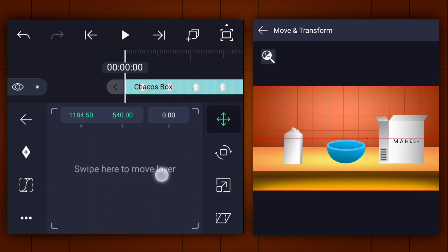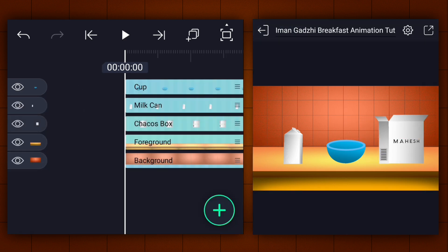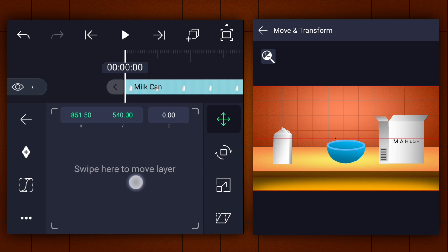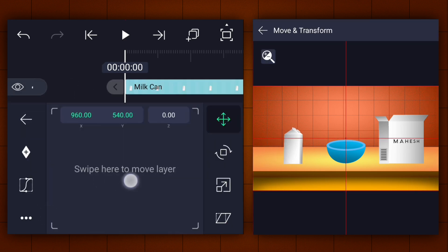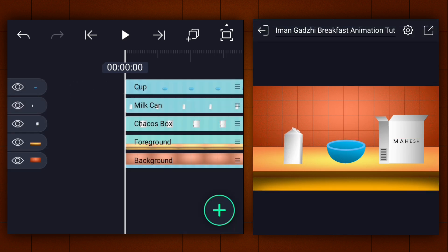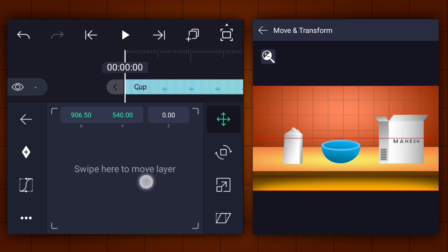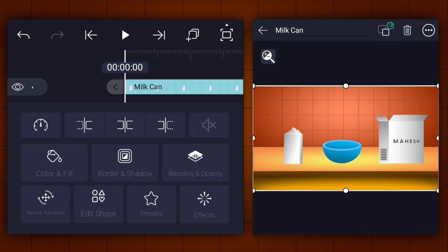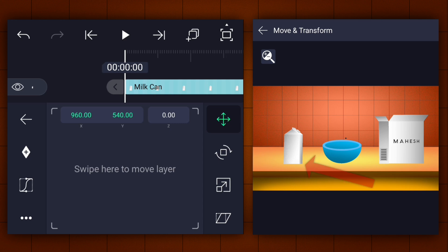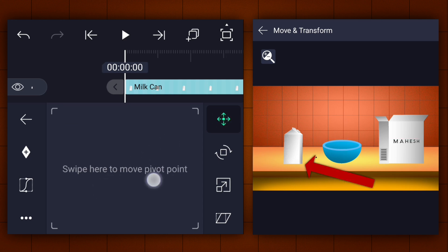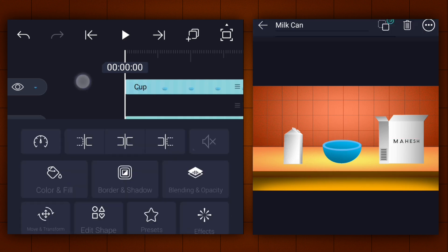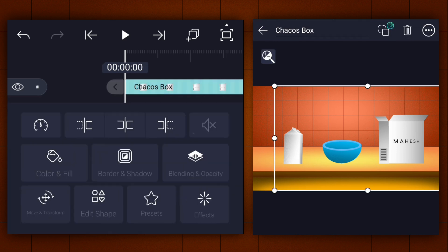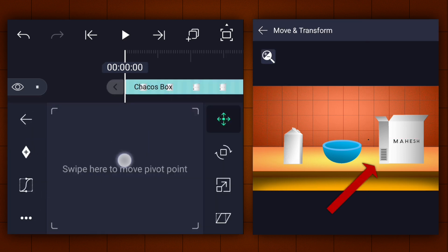Let's get into the video. First, arrange these elements as I've shown in the video. Now adjust the pivot point position of the milk can to this corner. Now adjust this layer pivot point position as shown.